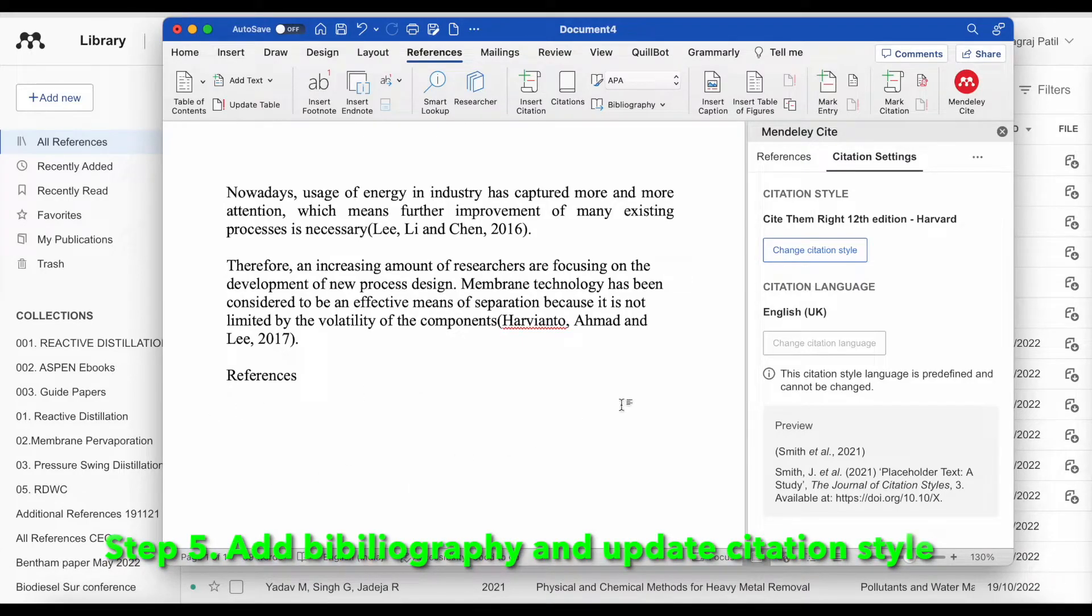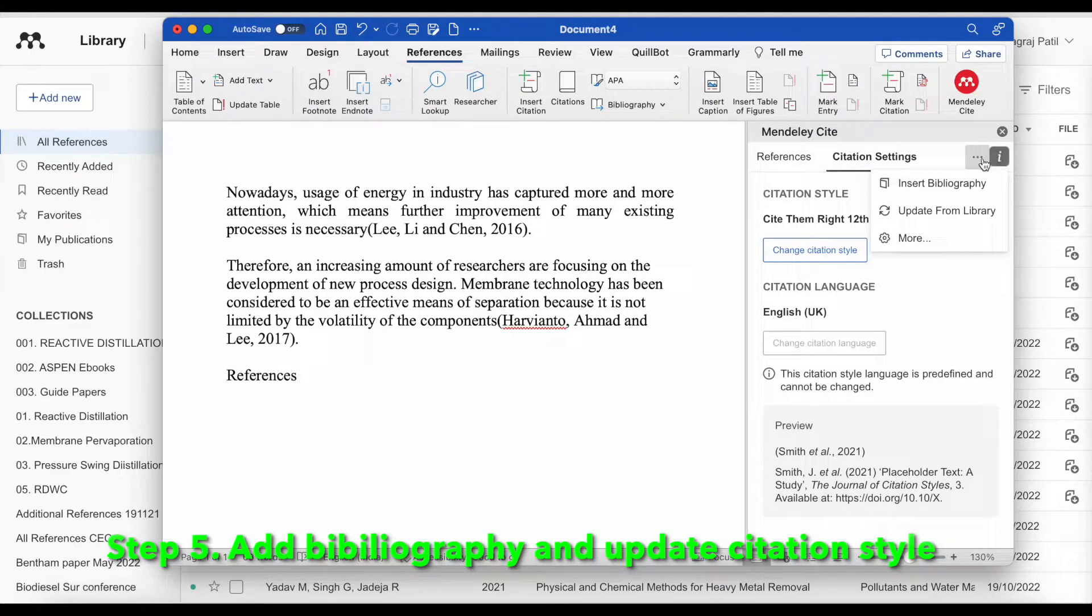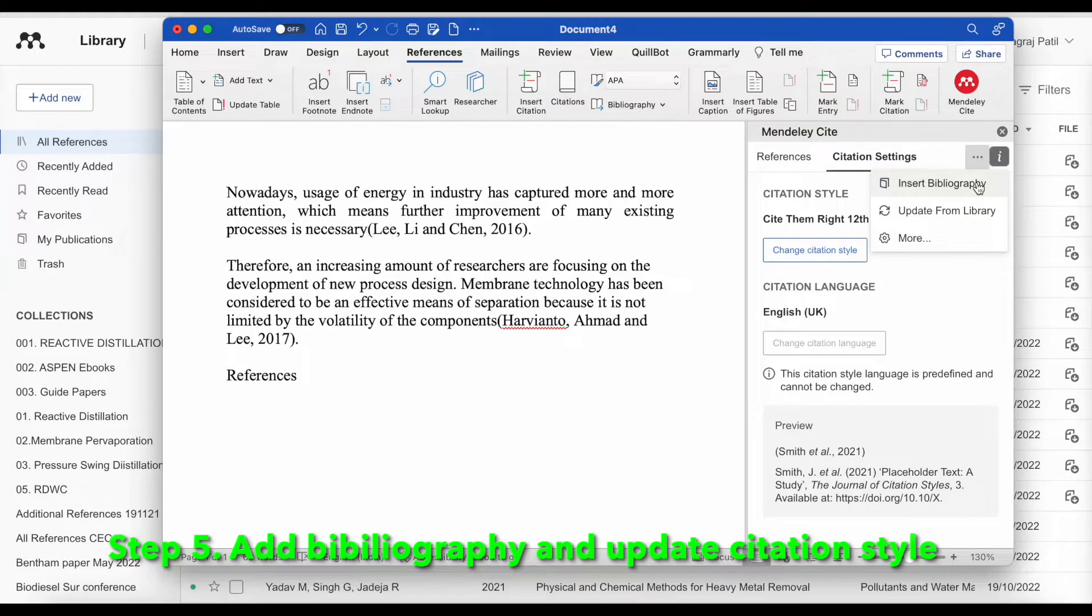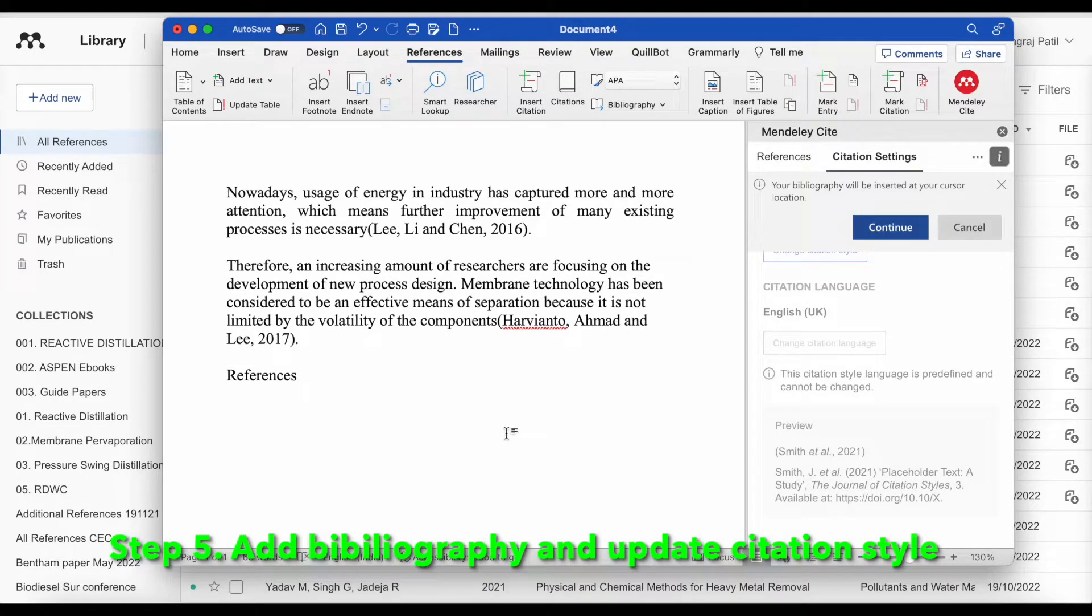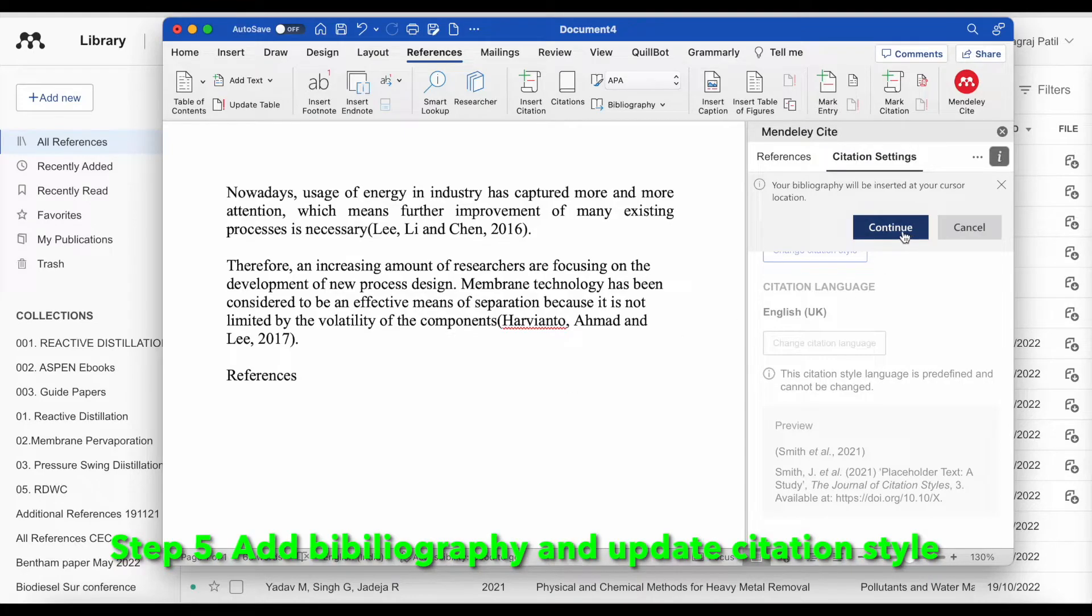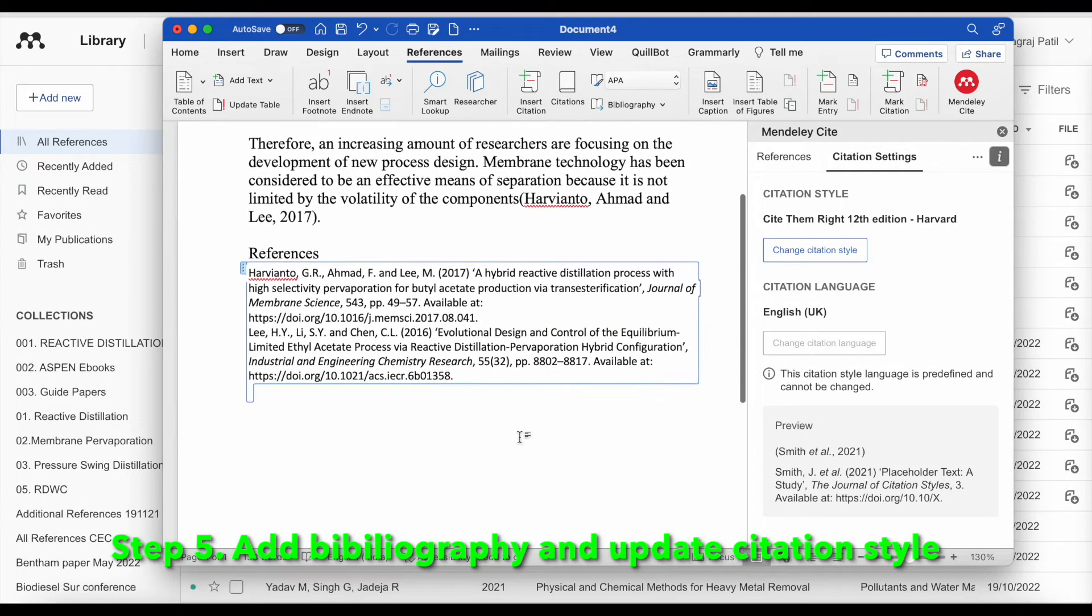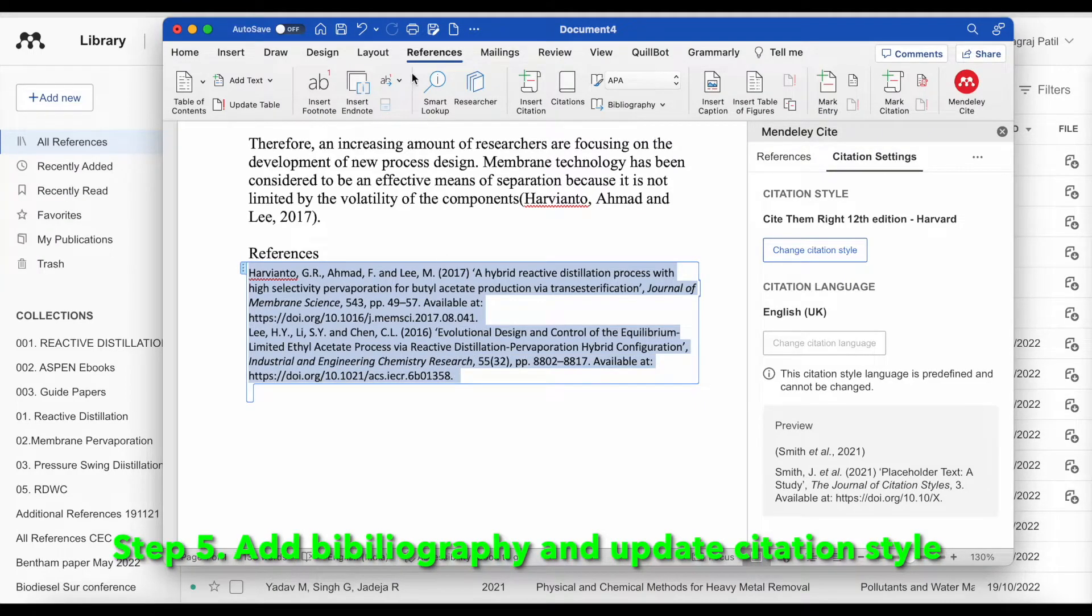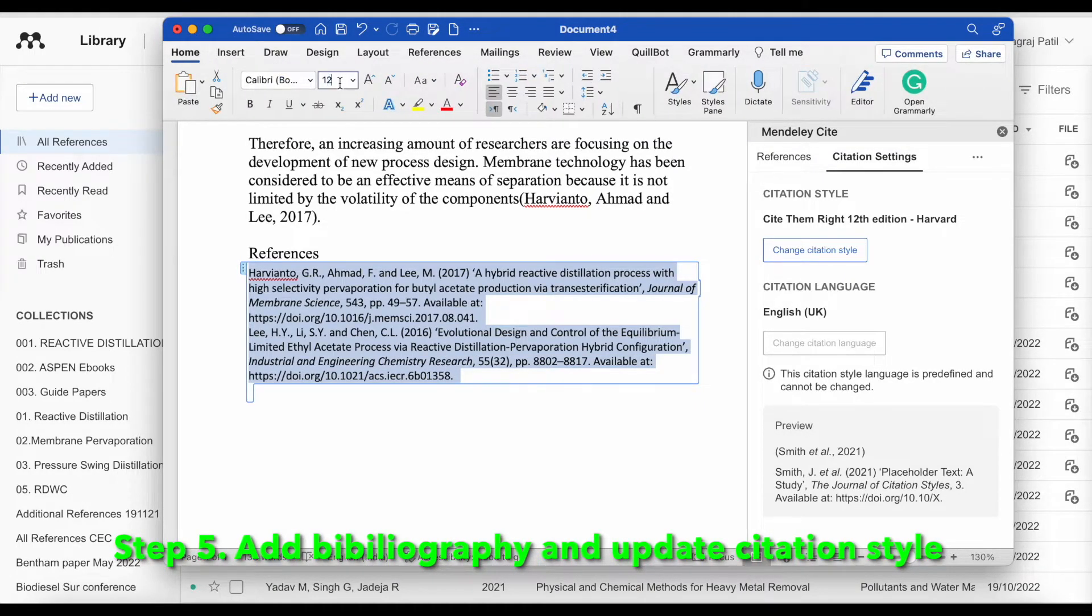Now, how to insert the references. Top right corner, there are three dots. There is a first option, insert bibliography. Click here, insert bibliography and continue. These references are added at the end of the document.